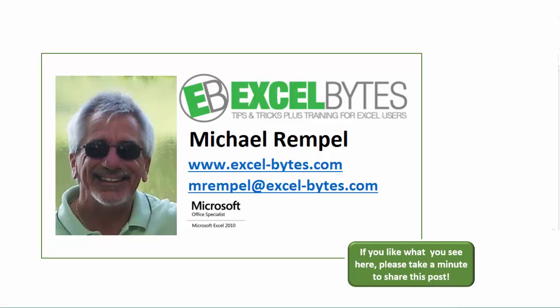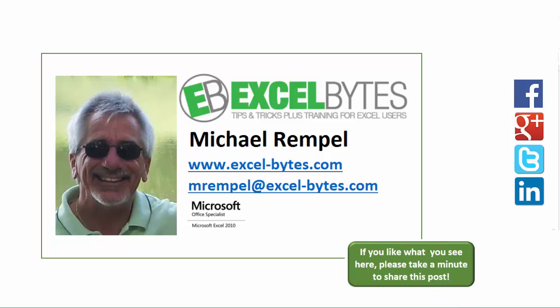And there you have it. I hope you like what you see. If you do like what you see here, please take a minute to share this post on your favorite social network. I can be found on Facebook, Google+, Twitter, LinkedIn, and YouTube. So I hope you enjoy this. If you'd like to see more, please feel free to stop by my website, excel-bytes.com, and I hope you subscribe. So have a great day and happy excelling.